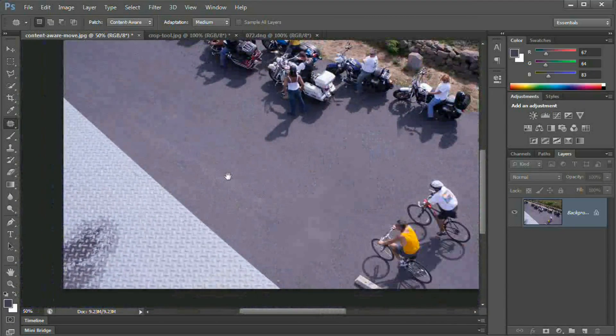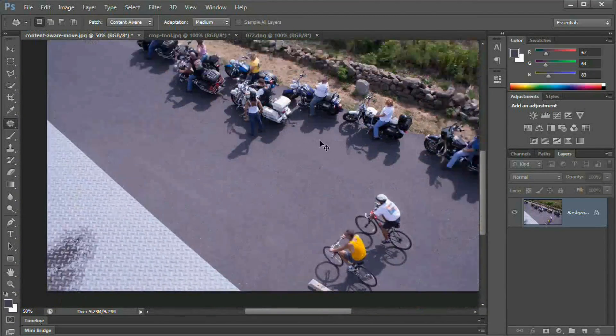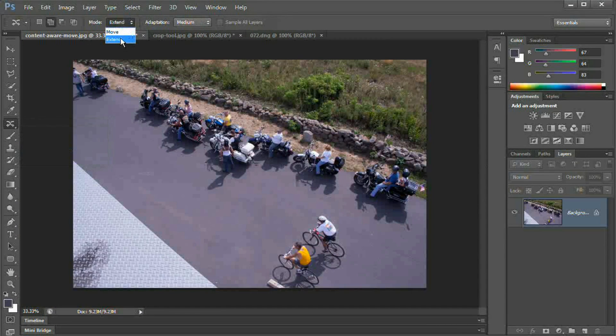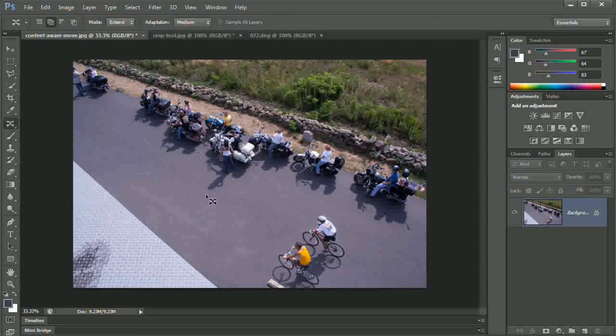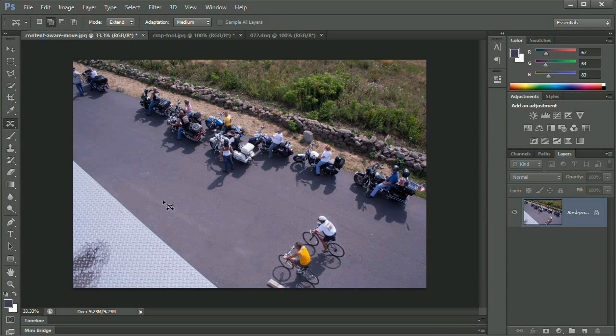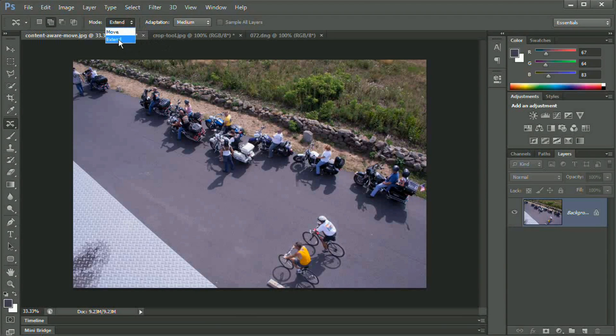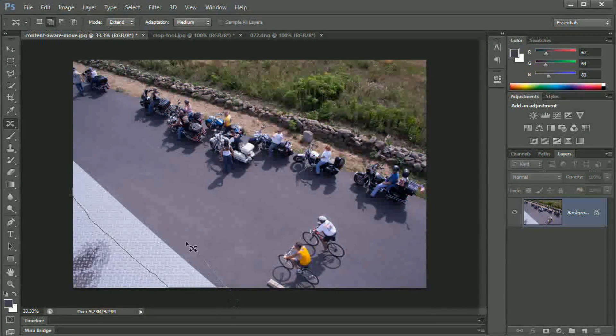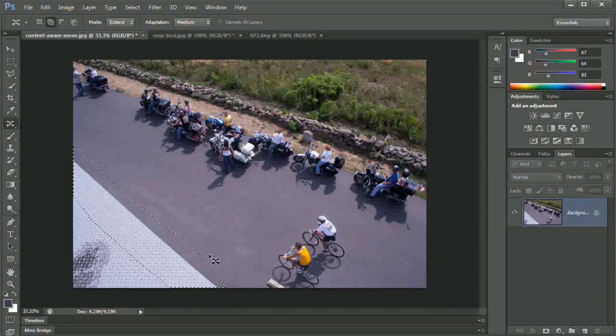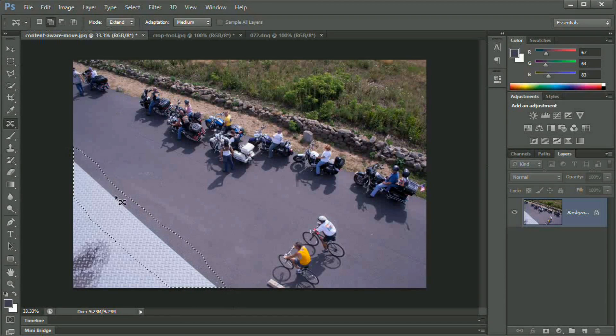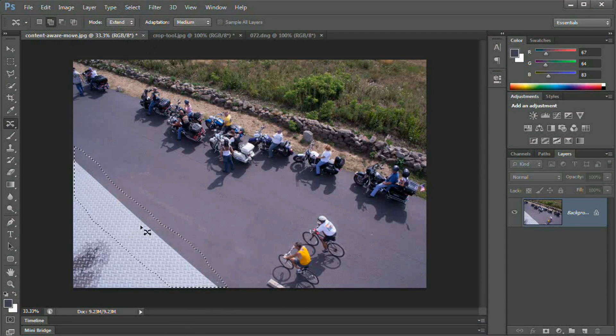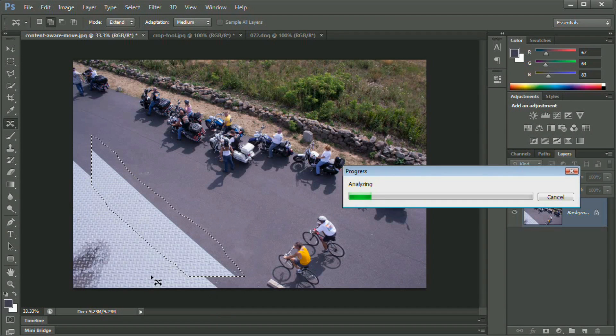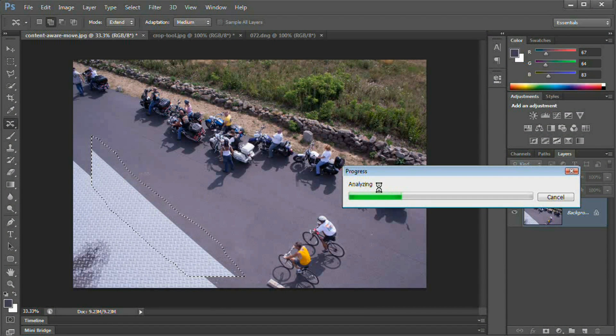So now let's go ahead and take a look at the other feature we've got in the content aware move tool, and that is this idea of being able to extend. The extend mode is super cool. I'm going to grab the front side of my metallic platform here that I was standing on when I shot this photograph. You can see I'm grabbing a bunch of the asphalt as well. I'm set to extend. I'm just going to pull it right out like so.